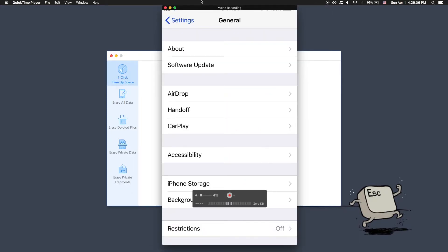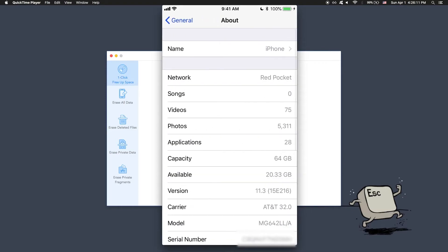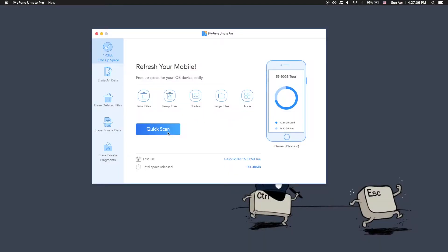Here, as you can see on the screen, I have my iPhone screen sharing, and if I go to About, you can tell that I have 20.33 gigs available right now. So now I'm going to go back to the iMyPhone software and click Quick Scan so it can look at all the files on my device and see what can be cleaned up. I'll click Quick Scan and start scanning my phone.